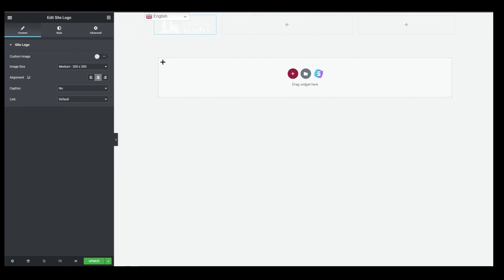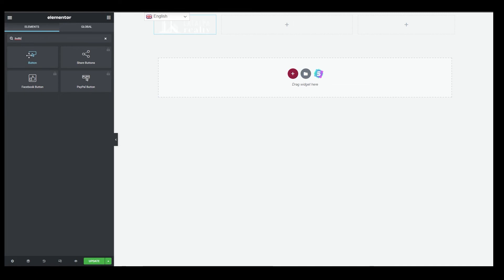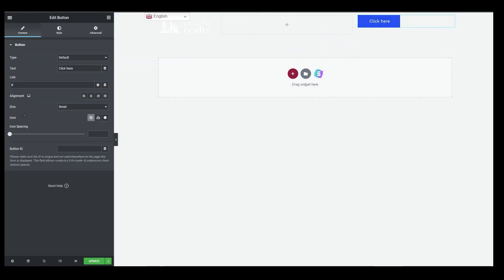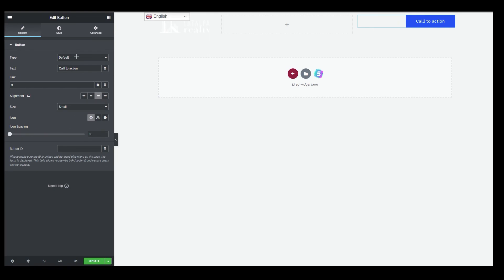Next, add your call-to-action button and menu. Click the widget icons and search for 'button' — the first result is Button. Drag it into the second column. This will be our call-to-action button. Align it to the right side. You can set the size to small and adjust icon spacing. On the top right you can change every single detail.